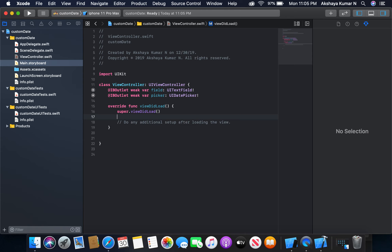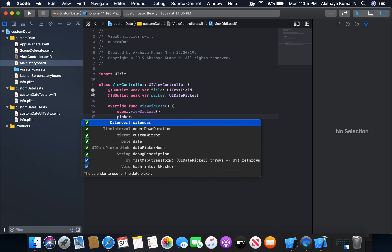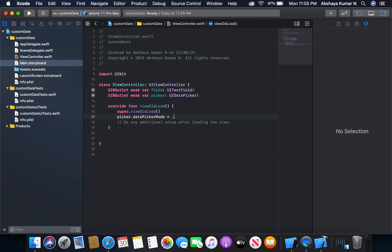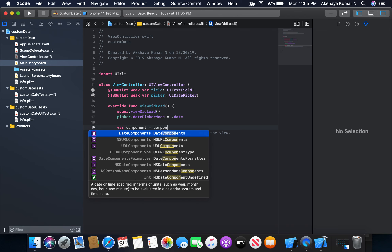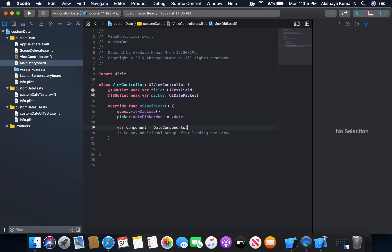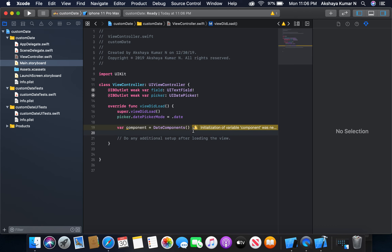In viewDidLoad, I'm going to set our date picker mode: picker.datePickerMode is equal to .date, because we're going to work with dates here. Now I'm going to create a variable for our date component: let component = DateComponents().